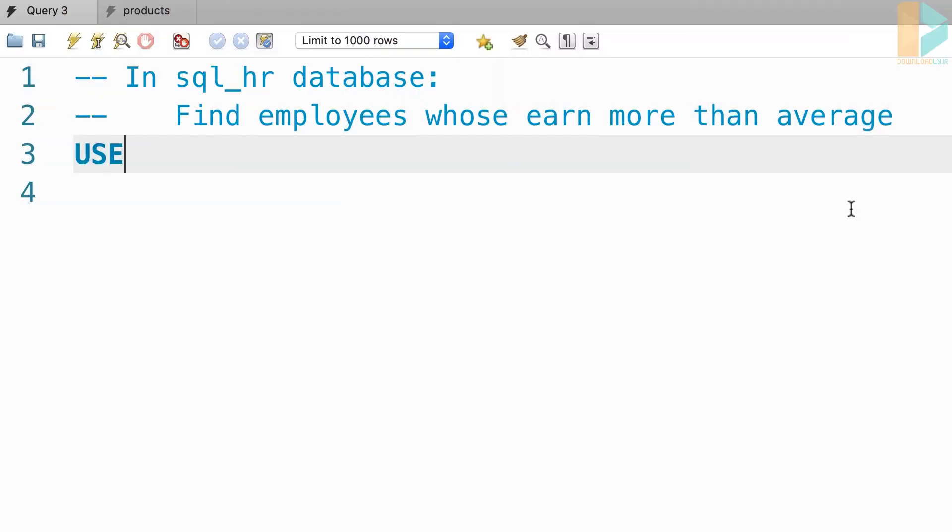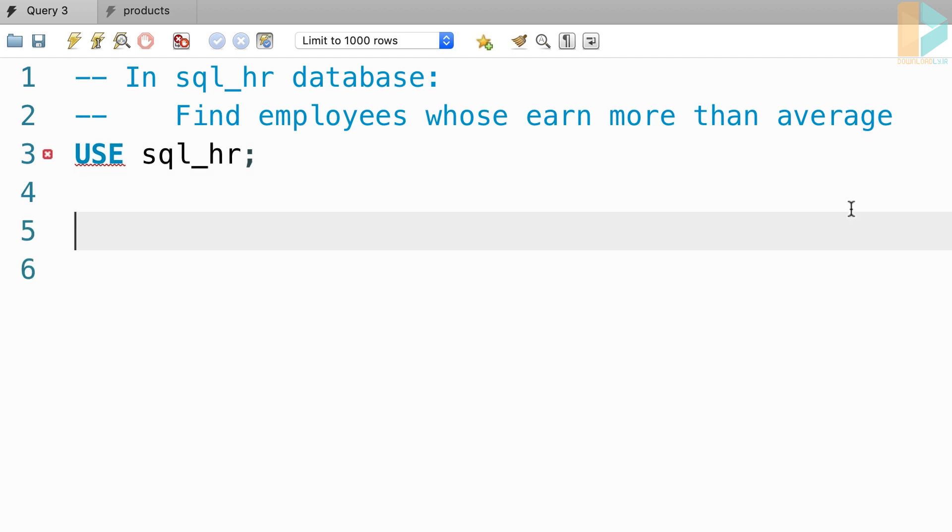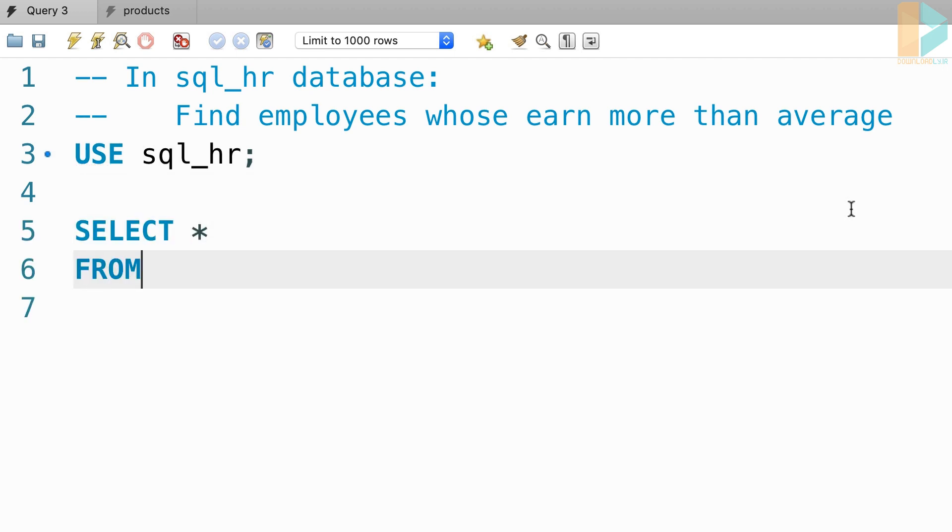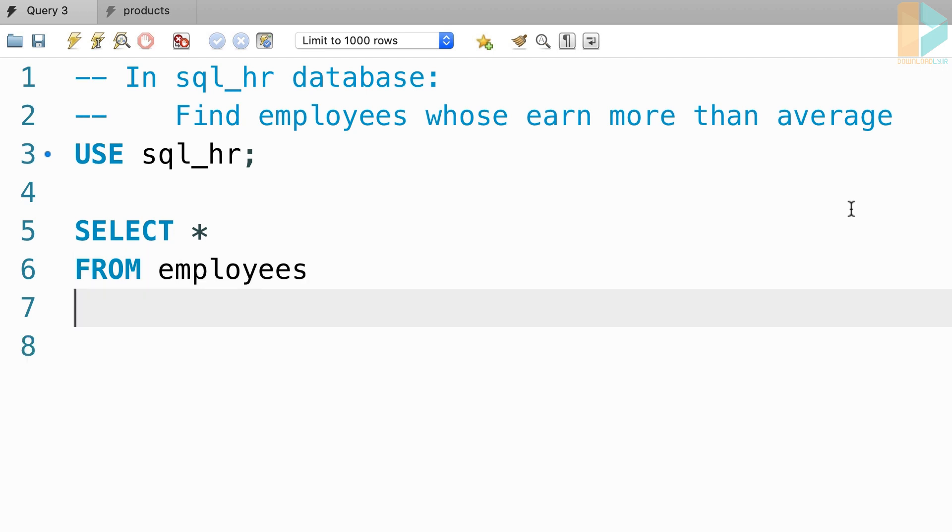Alright, so first, we're going to use our SQL HR database. Then from the employees table, you want to select everything. Where salary is greater than,